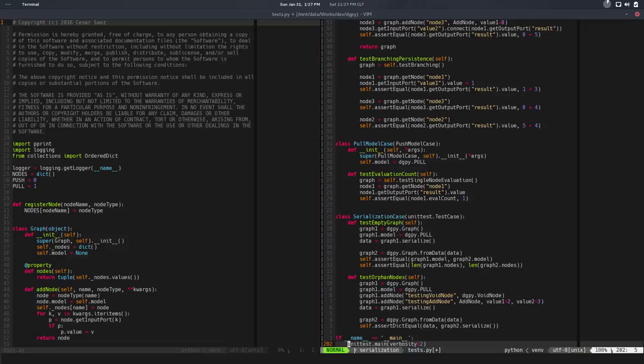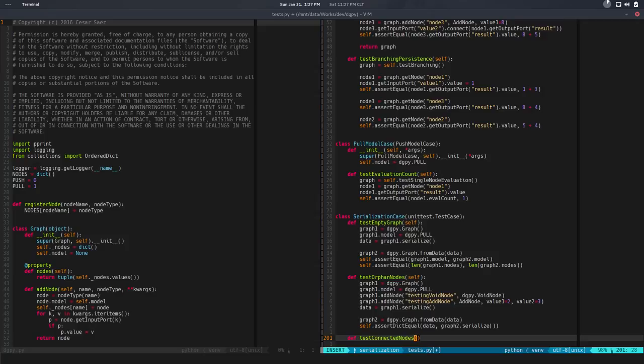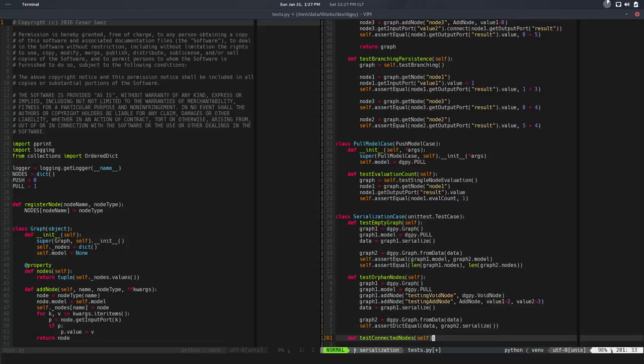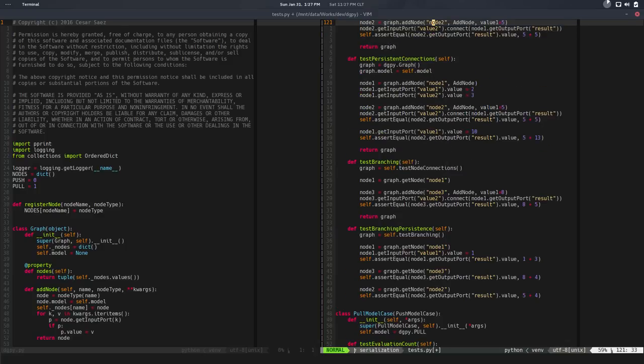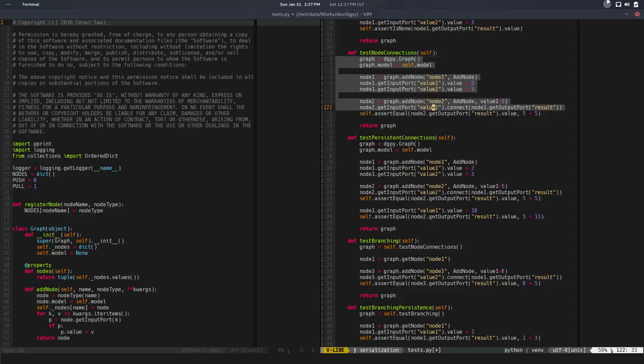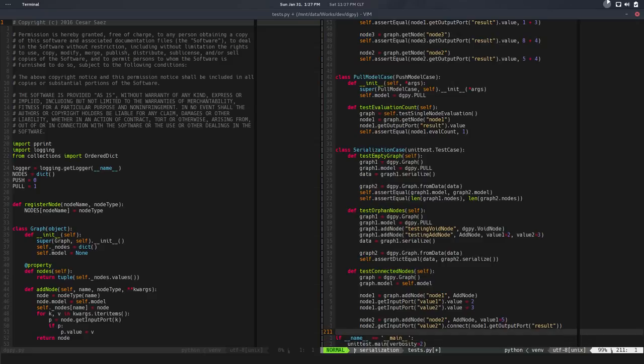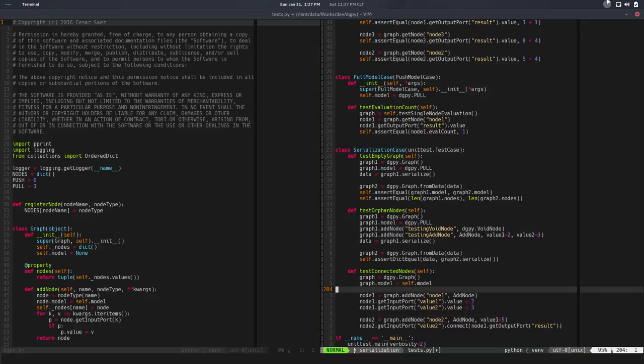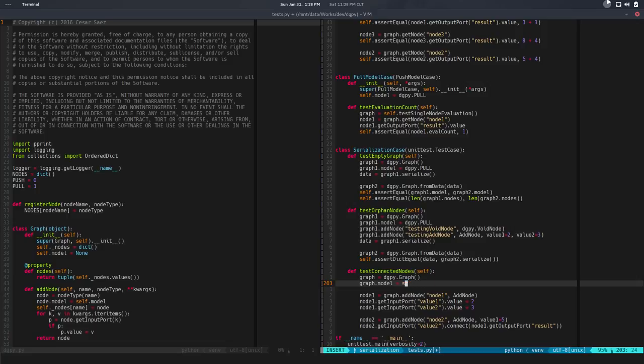So today we are finally working on the serialization of connected nodes. So far we can serialize graphs with orphan nodes, nodes not connected to anything, but we can't really handle connections yet. So we're going to do that. Let's jump, let's go for it. So I need a new test, def test_connected_nodes. I need a graph with connected nodes and I know I did that before. For example here, so I can copy that and paste it here.